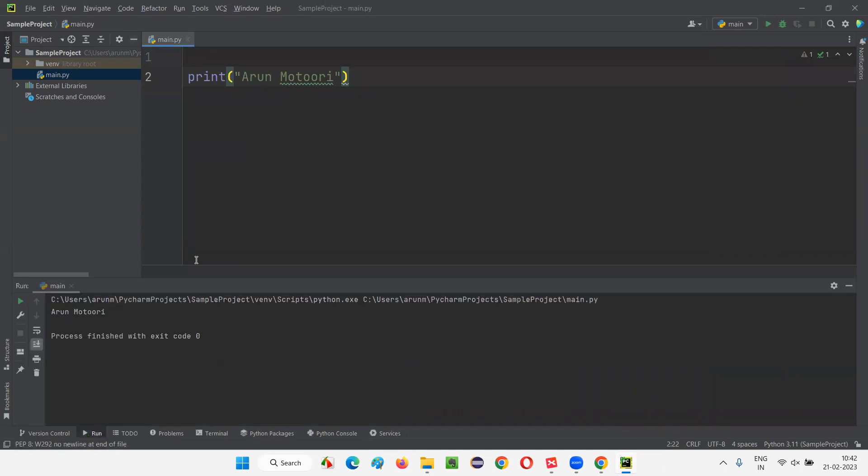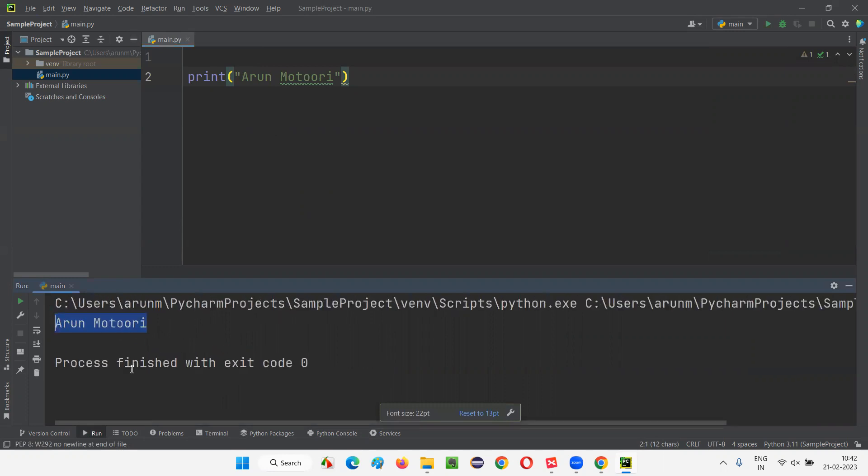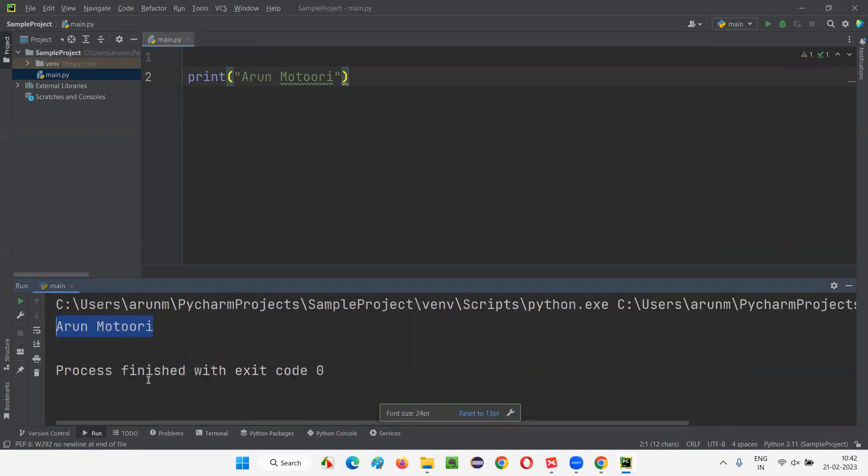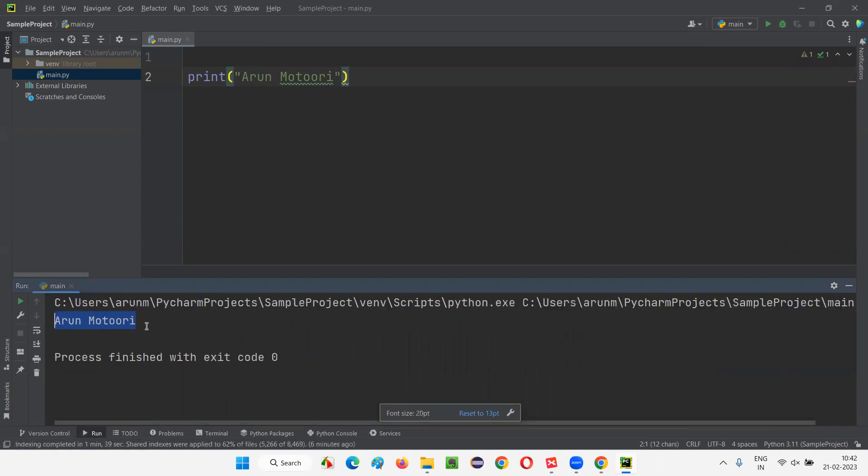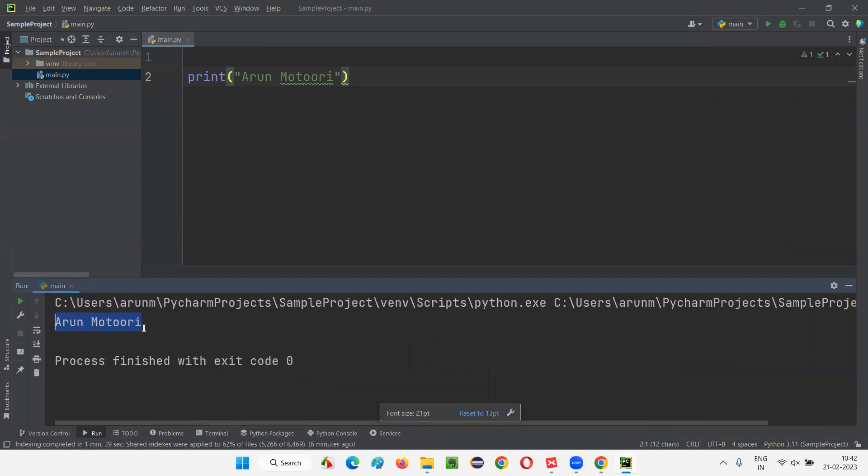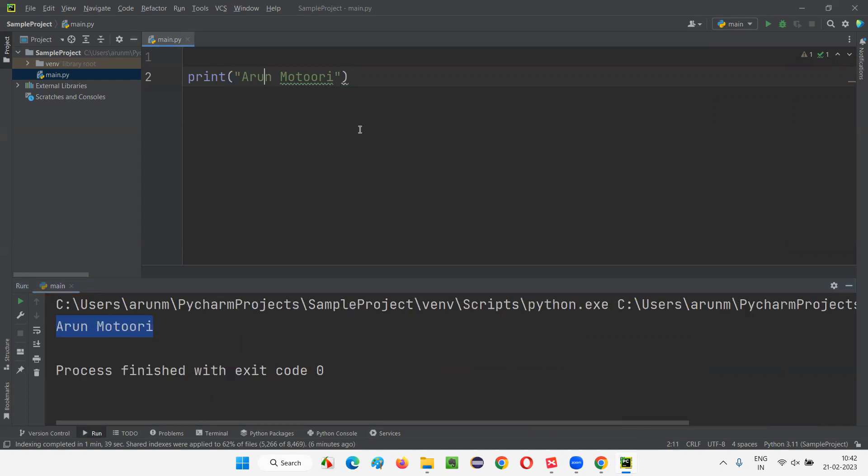You see, the Atom Motori got printed in the output. If I want to increase this font again, the same thing, this is now the active window, control, and scroll up. Mouse scroll up, you'll get this. Like this, you can change.